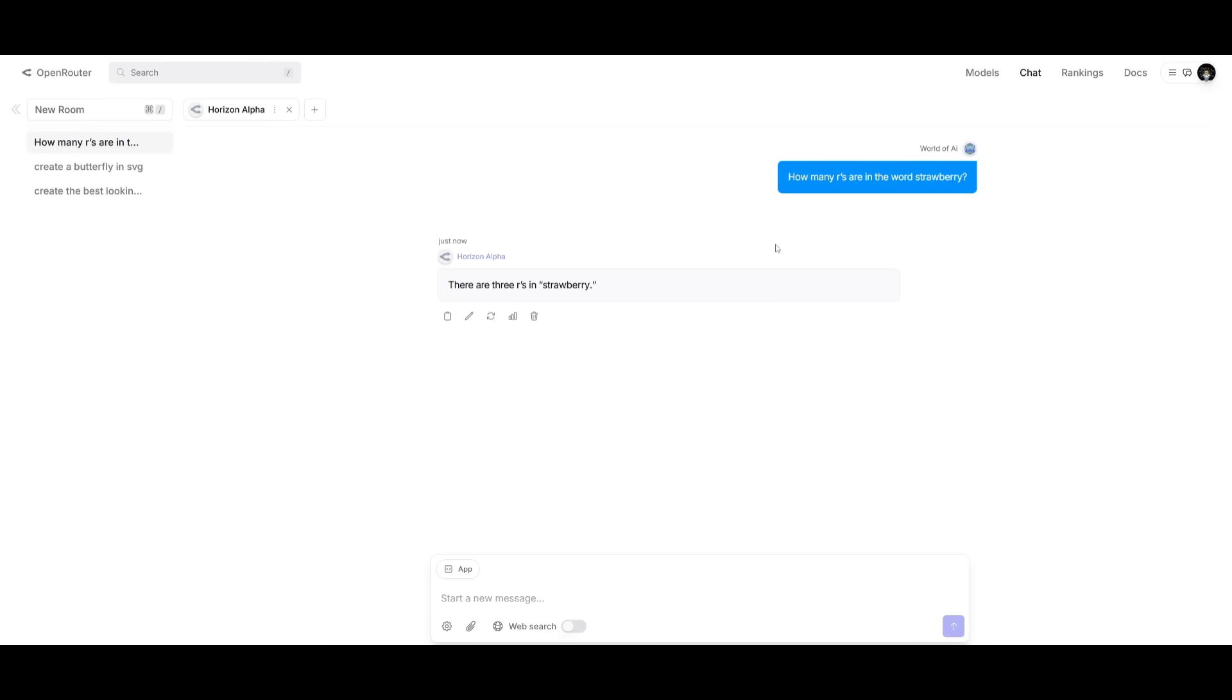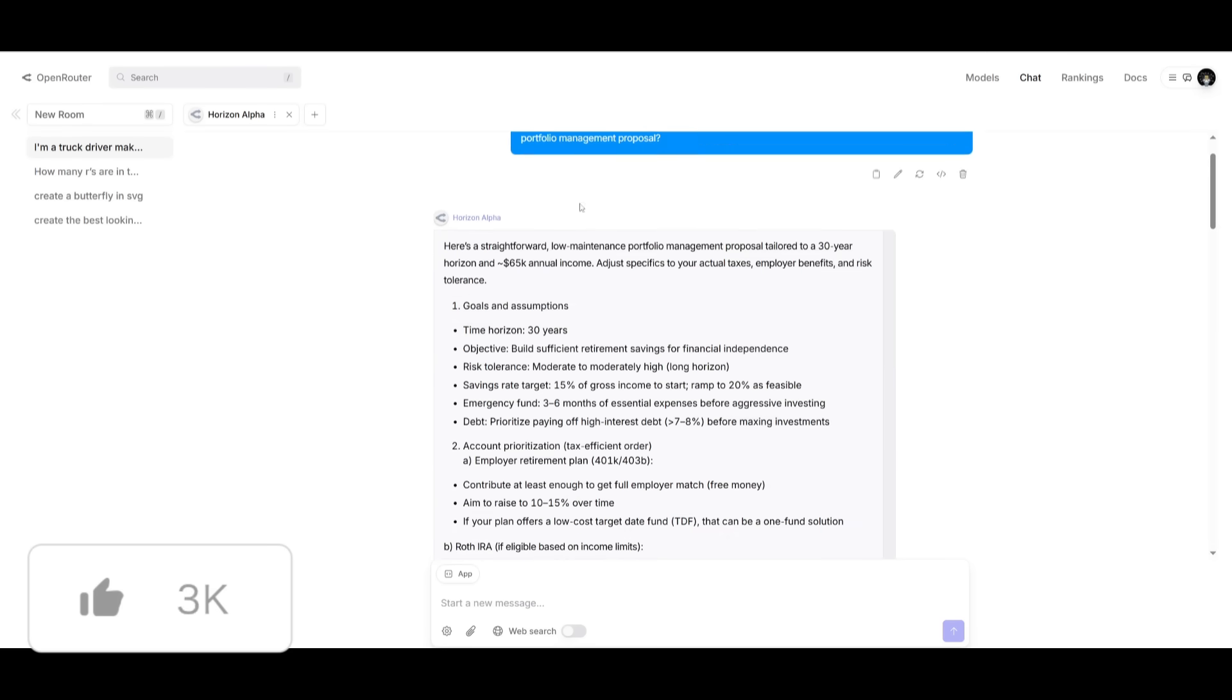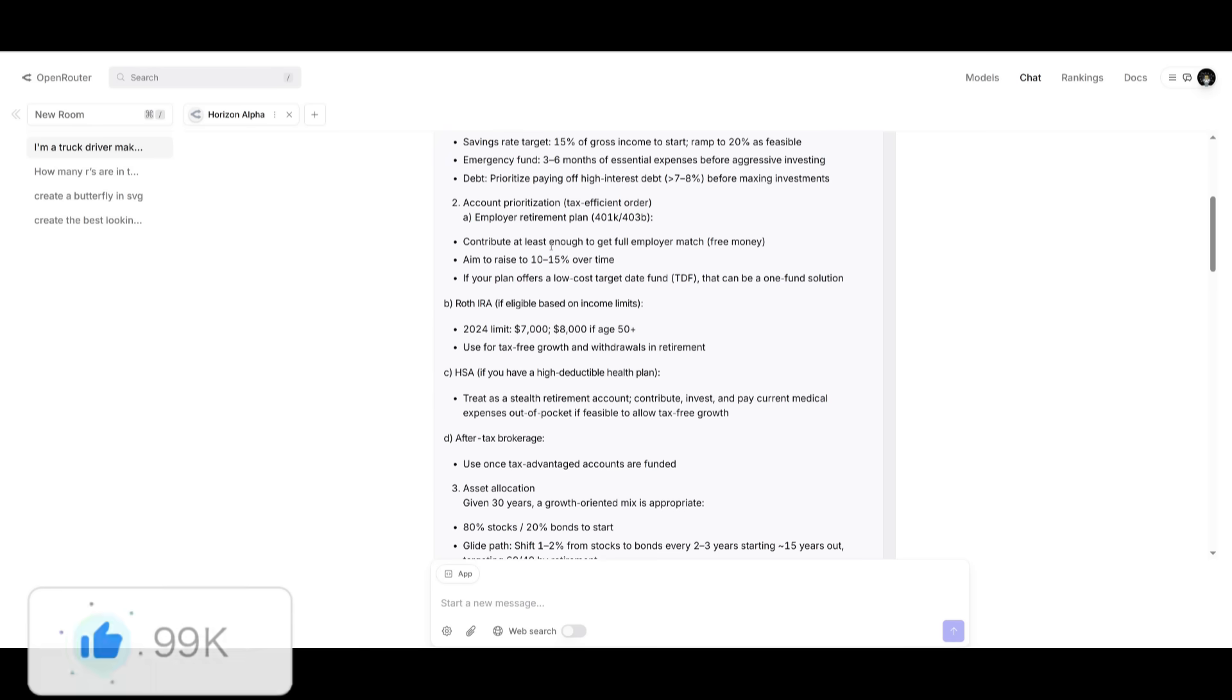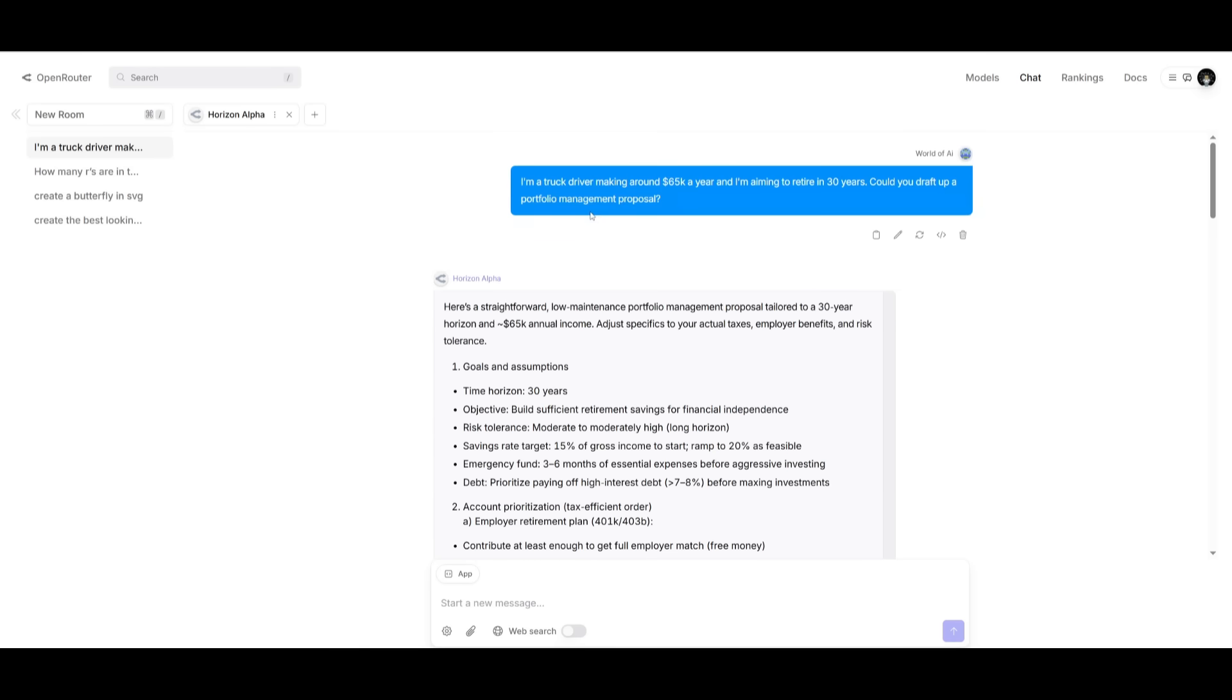Not only that, it's able to pass the strawberry test, which is also nice to see. And in terms of its reasoning capabilities, it does pretty exceptionally well. In this case, I asked it: I'm a truck driver making around 65k a year, and I'm aiming to retire in 30 years. Could you draft up a portfolio management proposal?